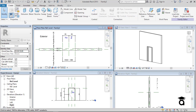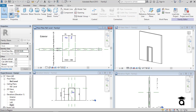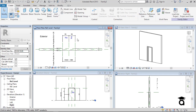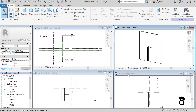Another thing about the family environment is there's no option available for levels and grades, but we do have options for reference plane and reference line, which are used in the family environment. We'll be getting into this in further videos covering this environment.